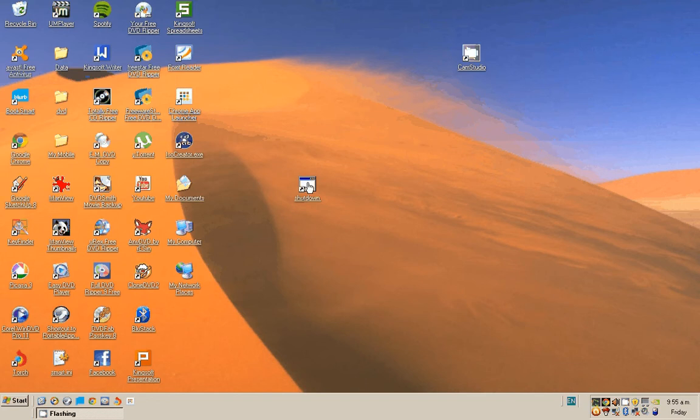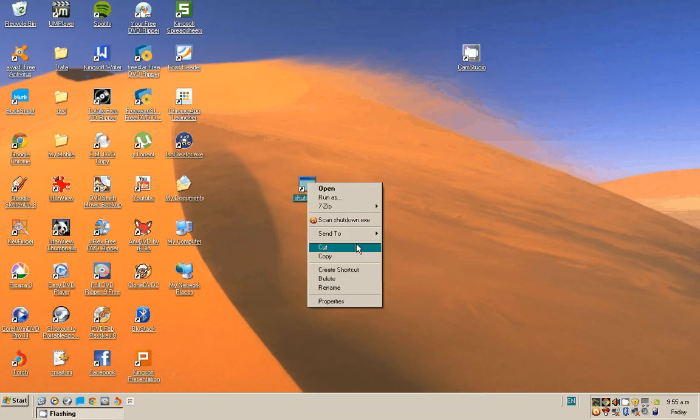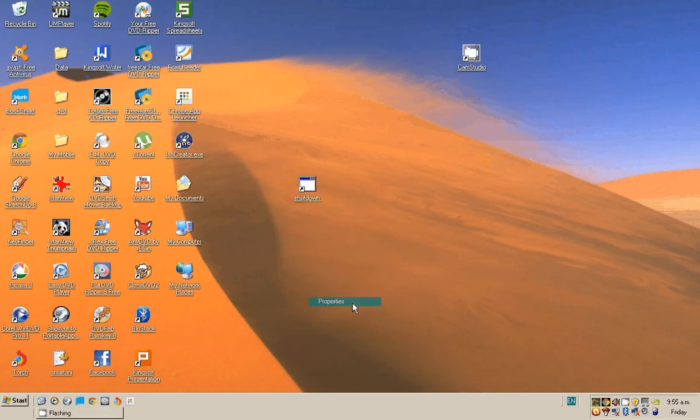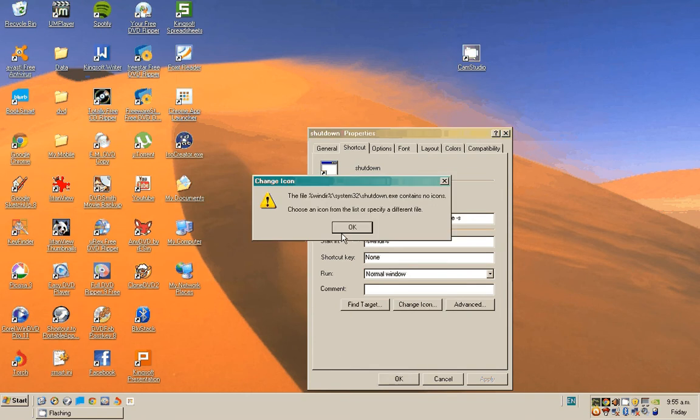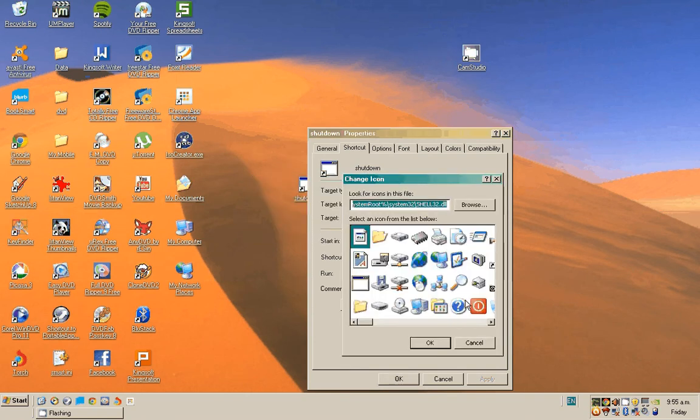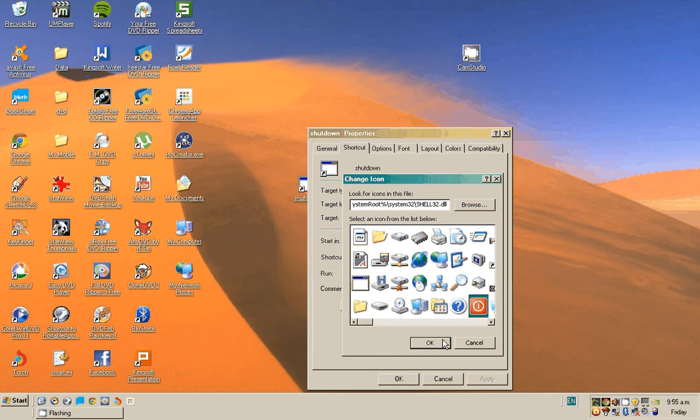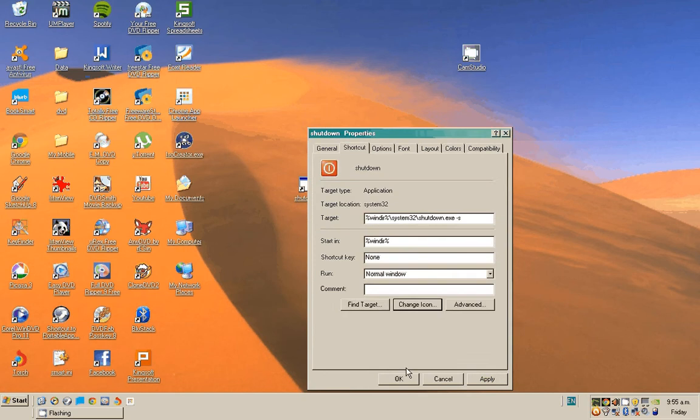Now right click on the shortcut, go to Properties, go to Change Icon, and select the stop or the normal shutdown icon.